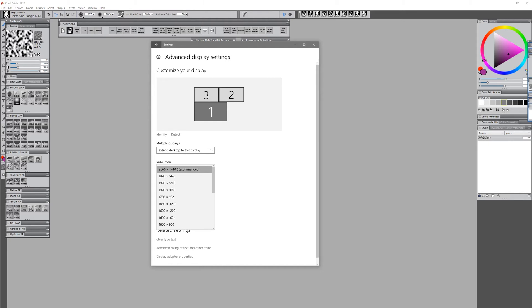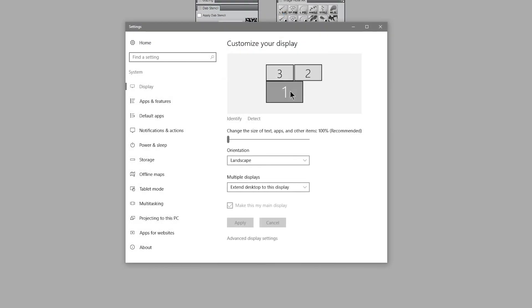And depending on whether you're using a single monitor or a multi-monitor setup, you're going to want to do this a couple of different ways. Let's start with how to do it with a multi-monitor setup first. You'll know that you have a multi-monitor setup because you'll see three different monitors here. You'll also see under Multiple Displays, Extend Desktop to this Display.